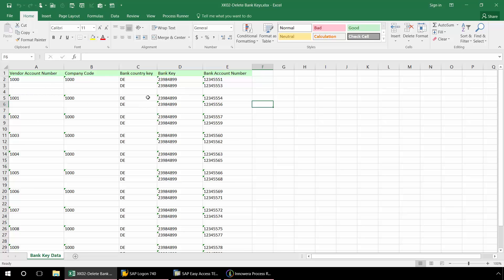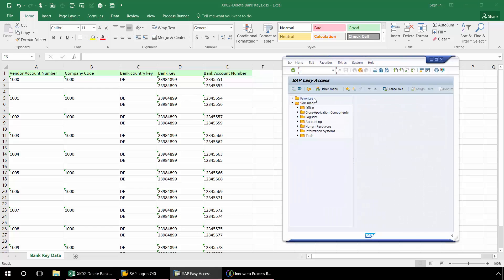I want to utilize ProcessRunner's seek and find feature of its GUI scripting technology to be able to search for these particular bank keys and then delete them from SAP. I'm going to bring up SAP here and just show you why I'm going to utilize the GUI scripting technology as opposed to the transaction technology of ProcessRunner.